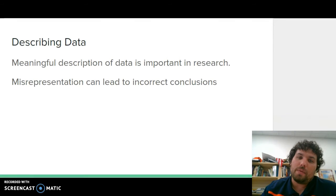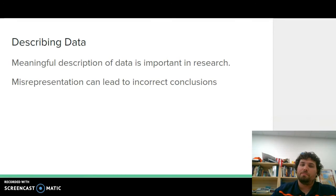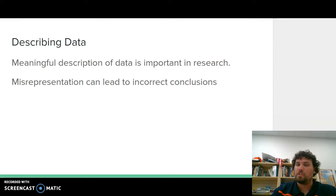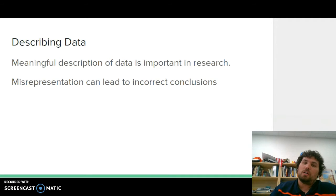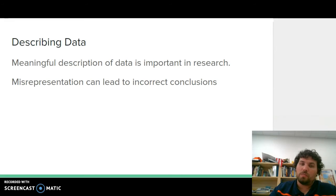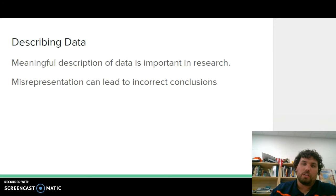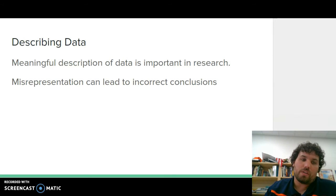Describing data: a meaningful description of the data is important in research because misinterpretations are going to lead to incorrect conclusions. So misrepresented data or misrepresented results are going to lead to your conclusions of your study being incorrect or leading research in a wrong direction.